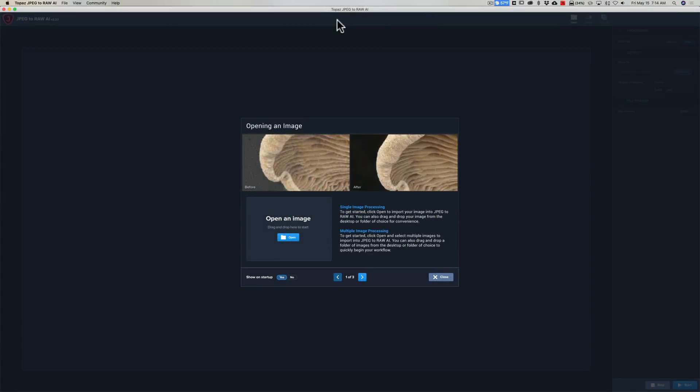Hey guys, this is Anthony Morganti. I am mr. photographer.com. In this video we're going to talk about JPEG to Raw AI by Topaz Lab software, and right away I'm going to answer the question: does it work? Yes, it does work.